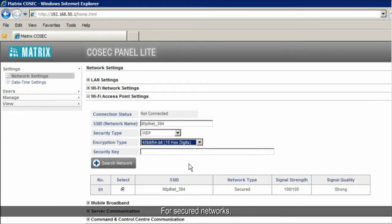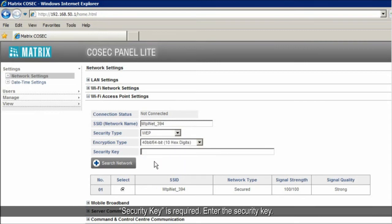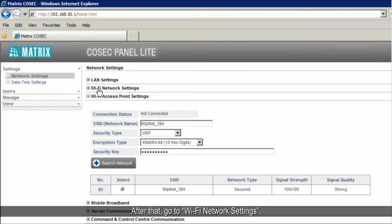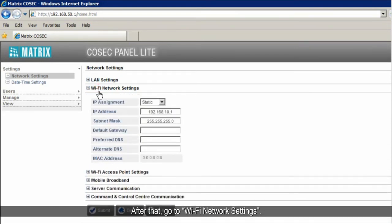For secured networks, security key is required. Enter the security key. After that, go to Wi-Fi network settings. Select IP assignment, either static or dynamic.